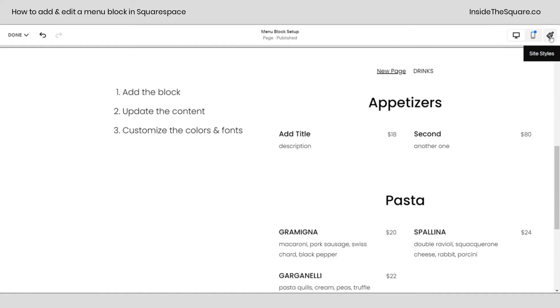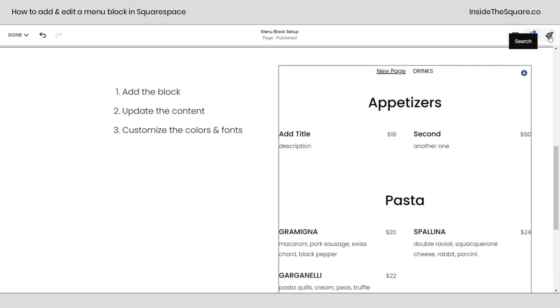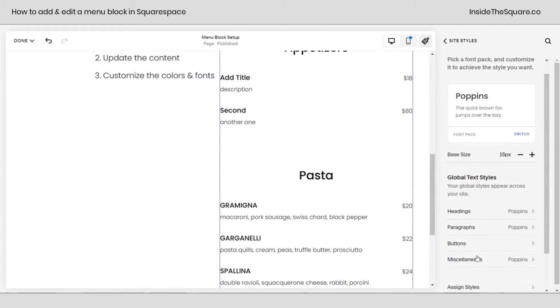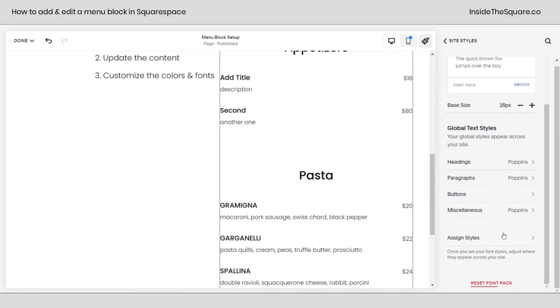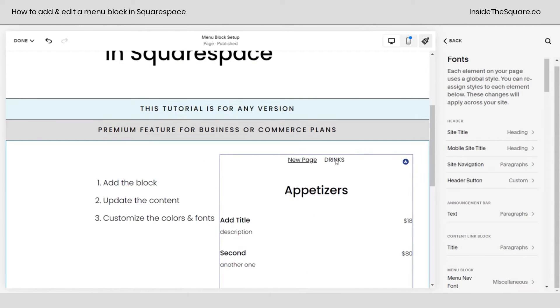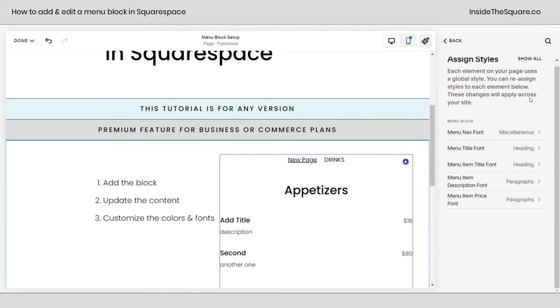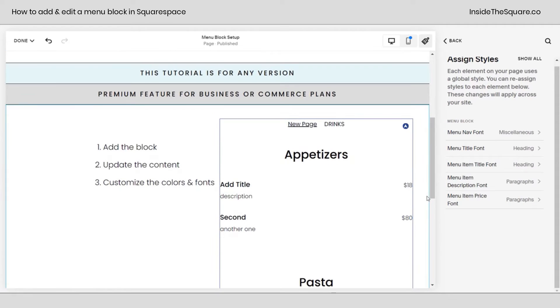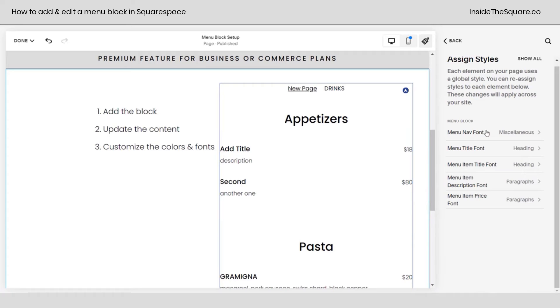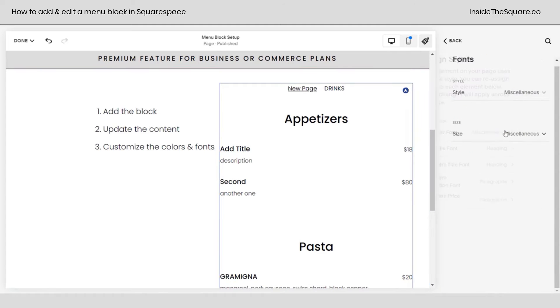I'm going to click this paintbrush icon to navigate to my site styles menu. If I select fonts and scroll down to the bottom, I can select assign styles. Now if I click on this menu right here, this is going to narrow down my option so I can edit that specific menu. How cool is that?